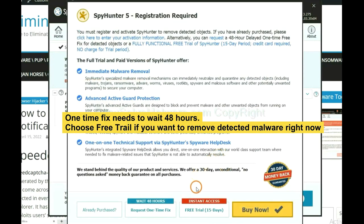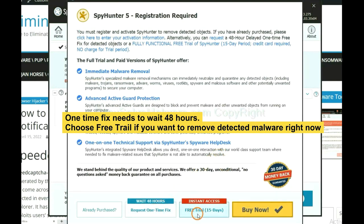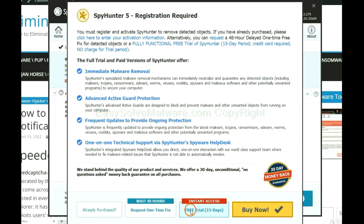The one-time fix will need you to wait 48 hours. If you want to remove all the detected malware now, you should choose free trial. It will solve all your problems.